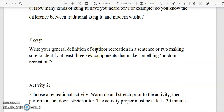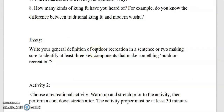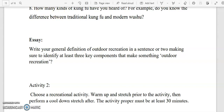Write your answer on a separate sheet of paper and kindly pass it as soon as possible. Thank you so much for listening — enjoy answering your modules and activities.